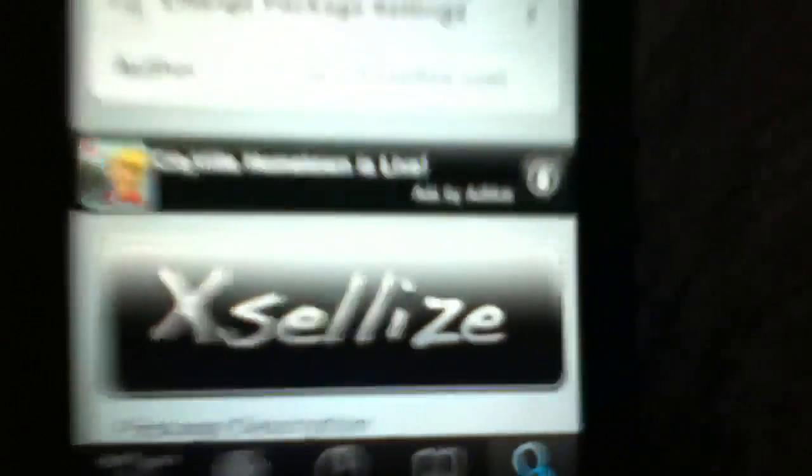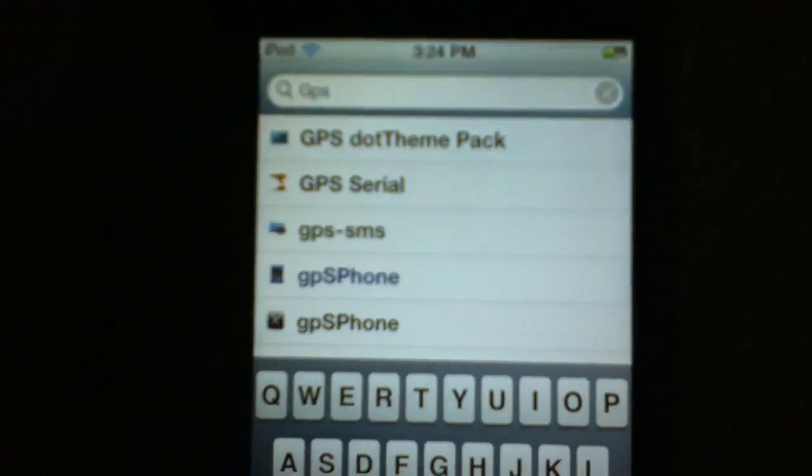When it says Xsellize, that means this is the free one. It's a fully featured emulator for Game Boy Advance. It supports all iPod touch and iPhones with firmware 2.x and 3.x. Just click Install and Confirm. Thank you for watching and see you next time on I Help Guide.